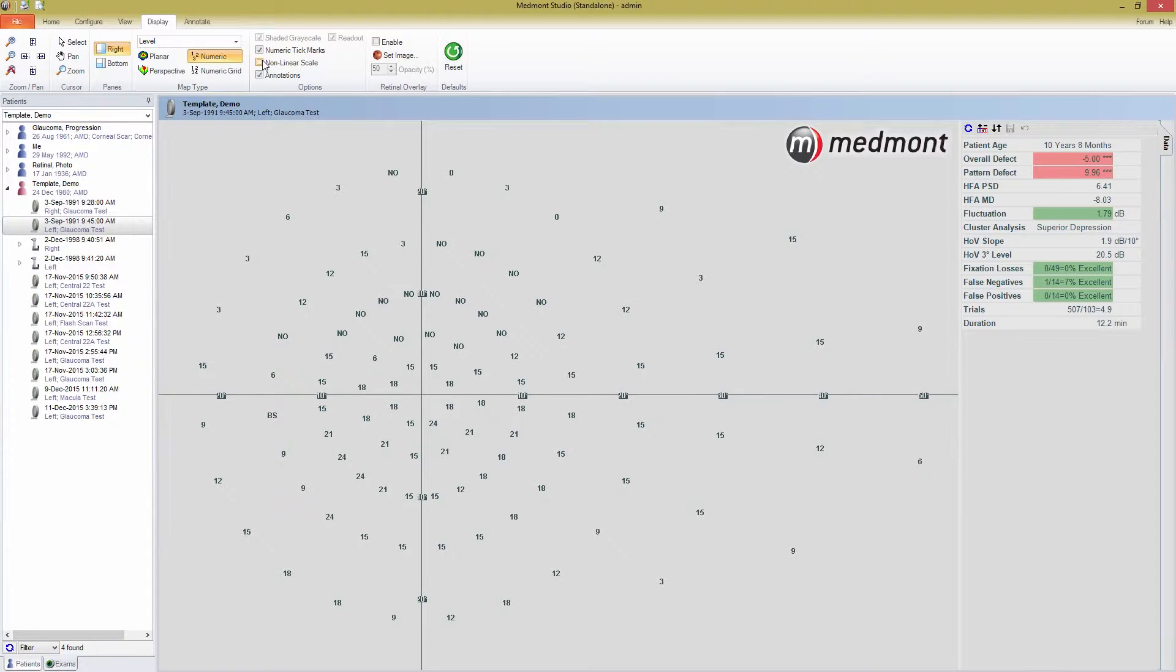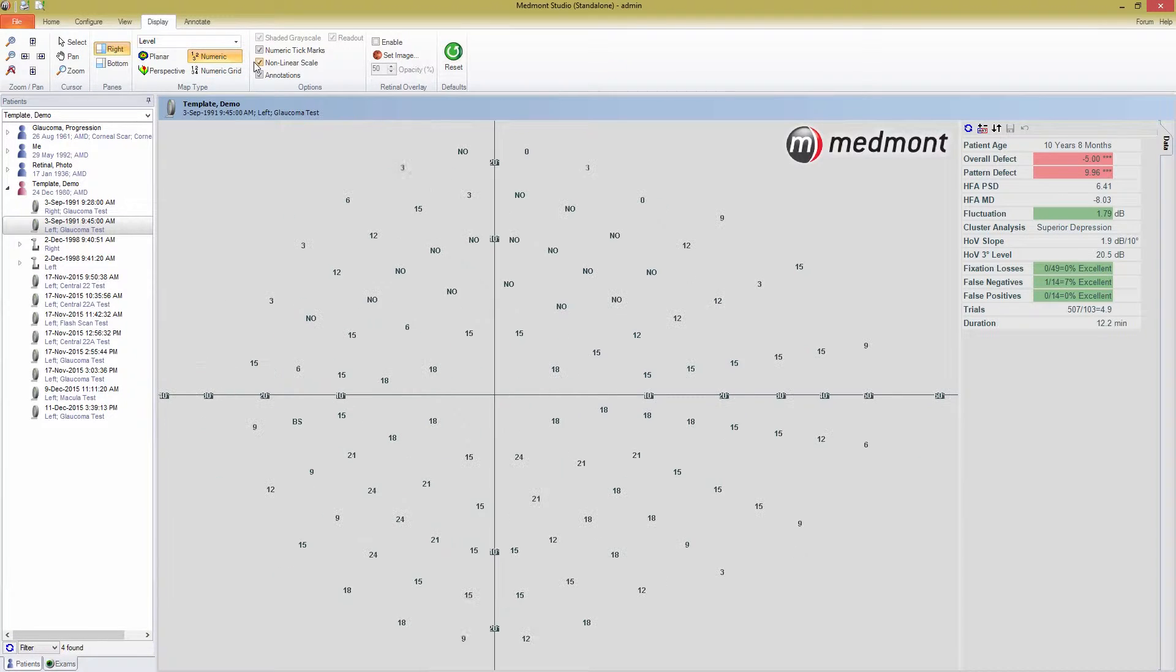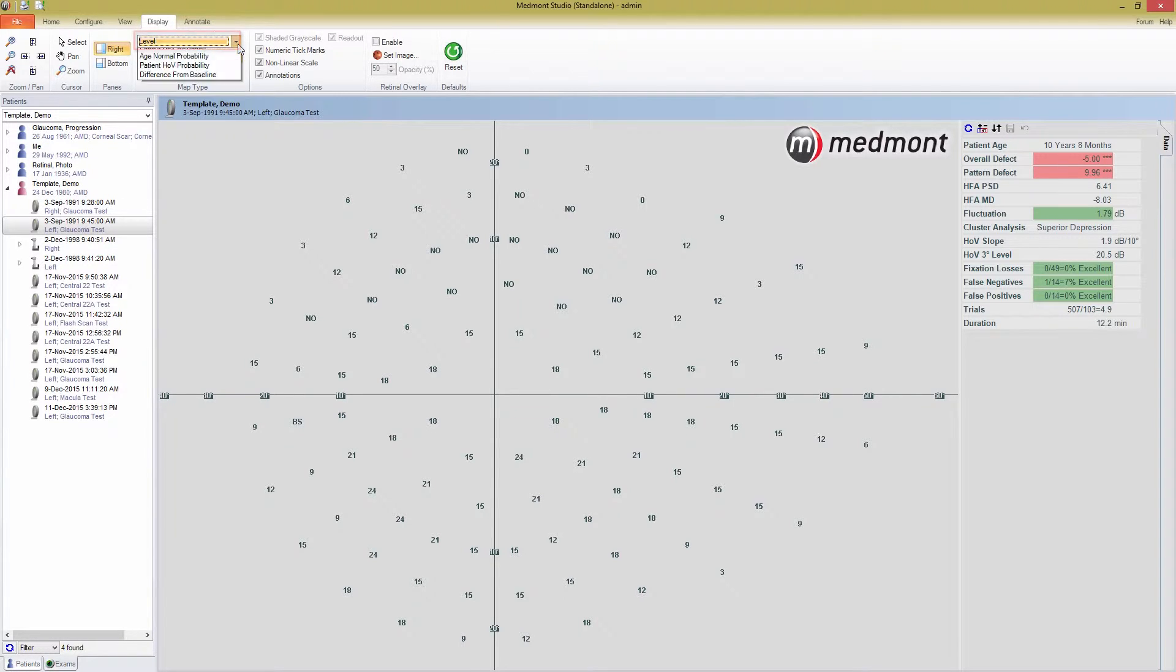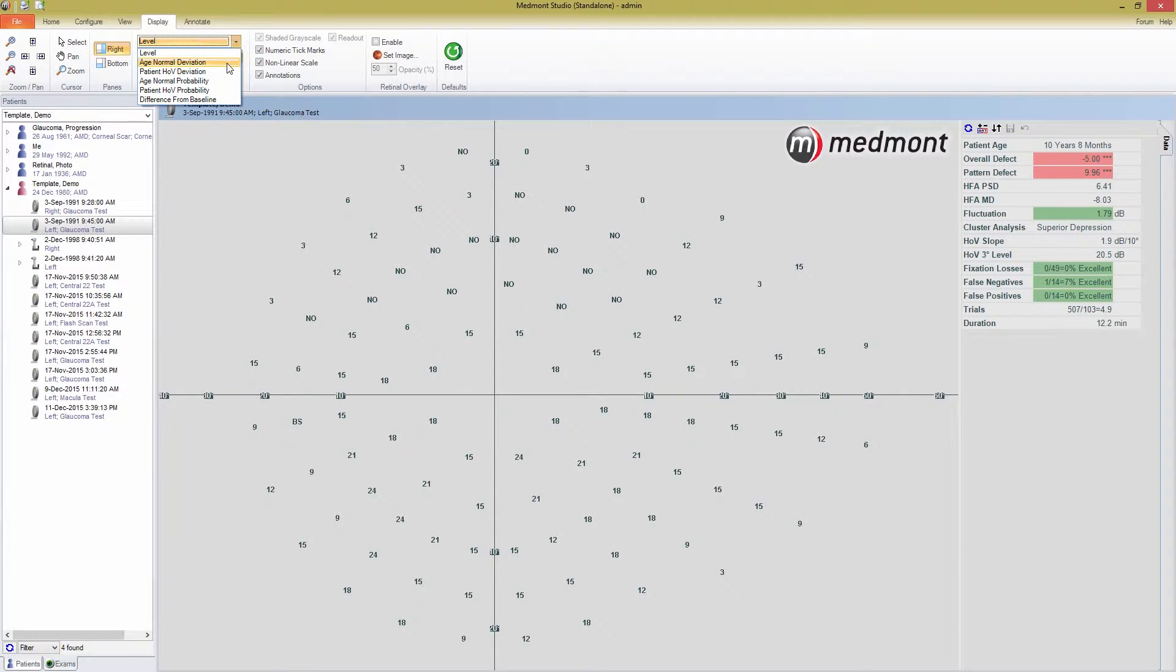So far, we've been looking at this map using the levels display. This shows the data as the raw threshold values in decibels. If you press on the drop-down menu in the map type section, you're faced with a number of other display options. Let's start with age normal deviation.